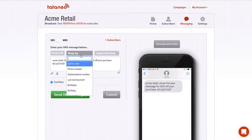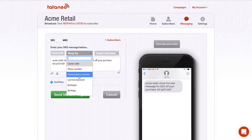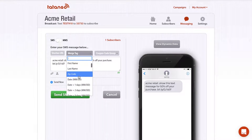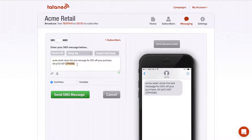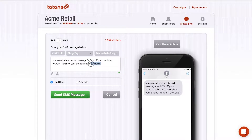Another option is to insert merge tags. A merge tag takes information about each subscriber who is going to receive the message and puts it into the message itself. Popular merge tags are things like their first name, email address, or zip code. I'm going to select the phone number just as an example, so the message might say 'show your phone number.' This merge tag will pull in and insert each person's phone number into the message they receive.